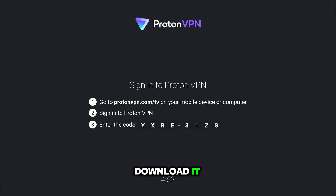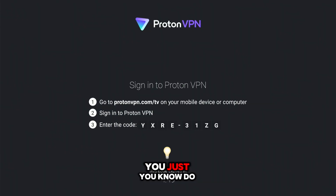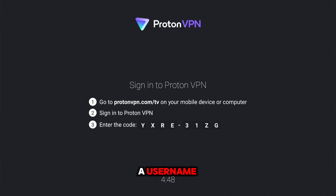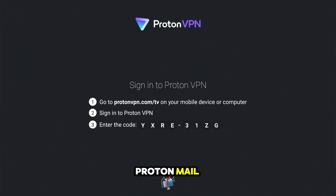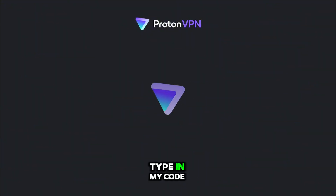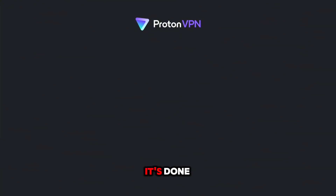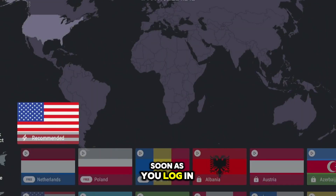Once you download it, it's going to ask you to sign in, so create an account — just do a username and a password. You can even use Proton Mail since they have their own mail service. Go ahead and enter your email; I'm going to type in my credentials. Once it's done, it should look like this.